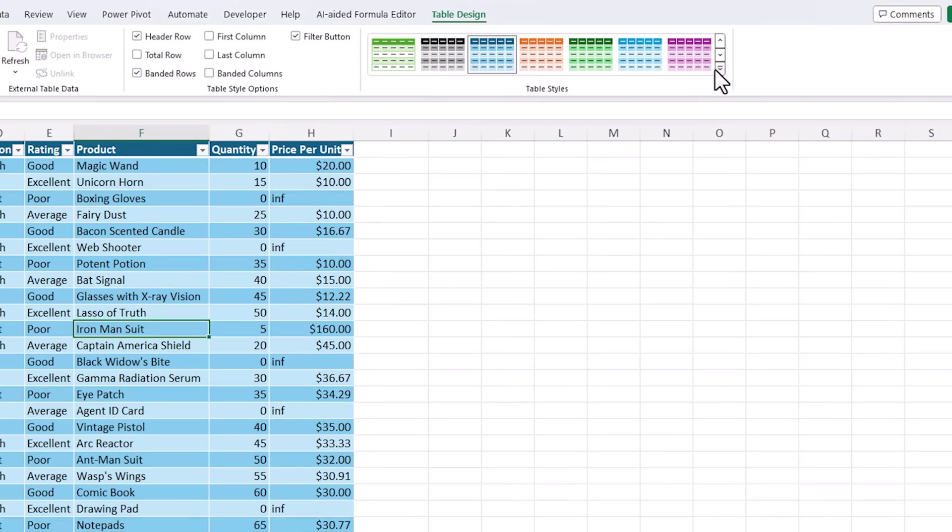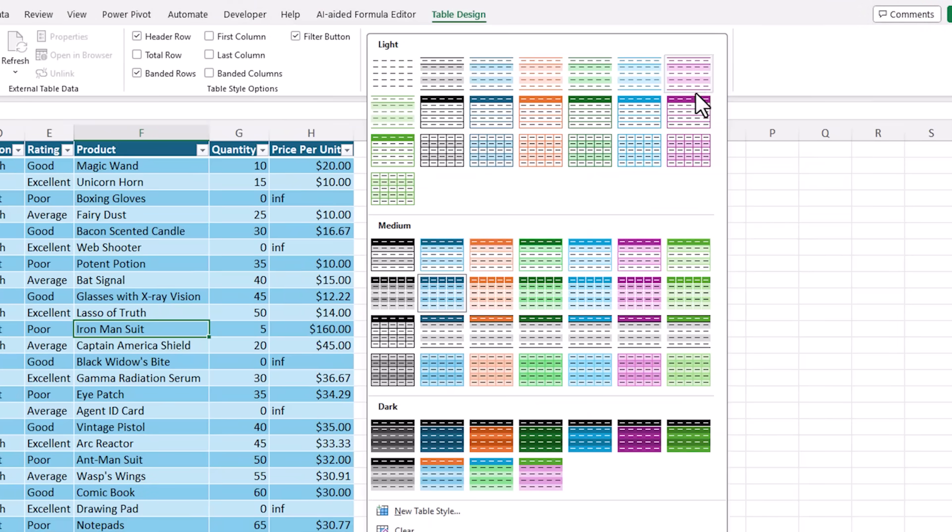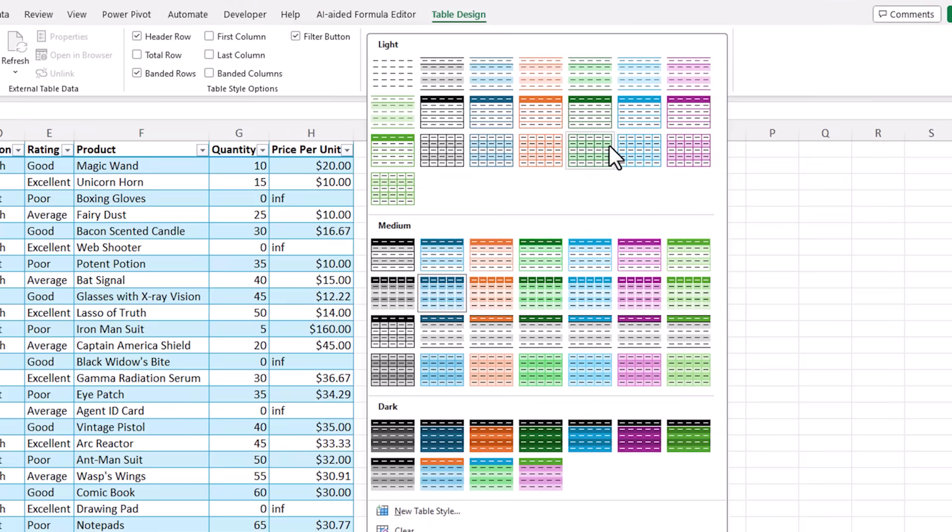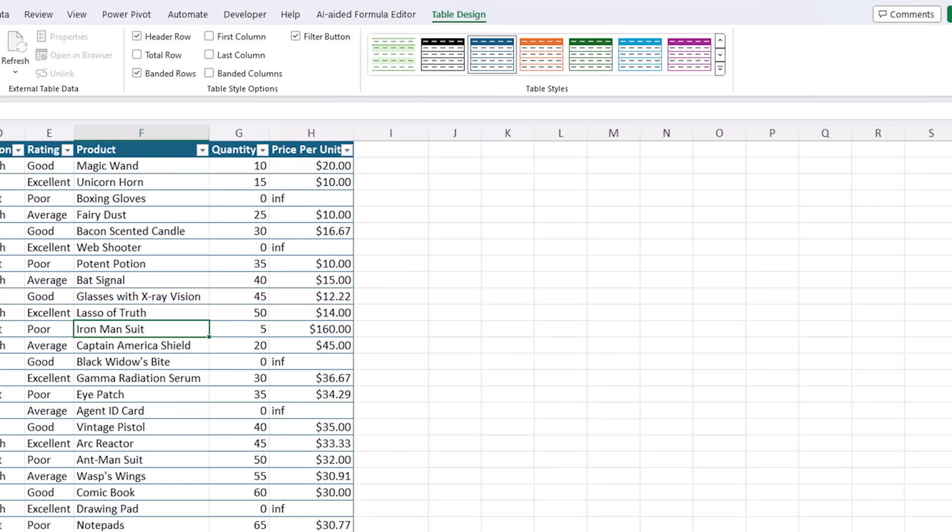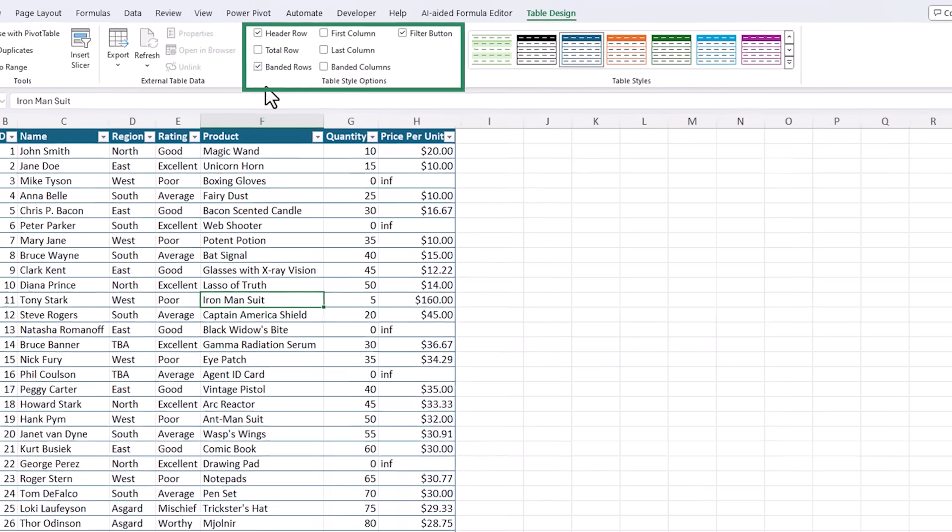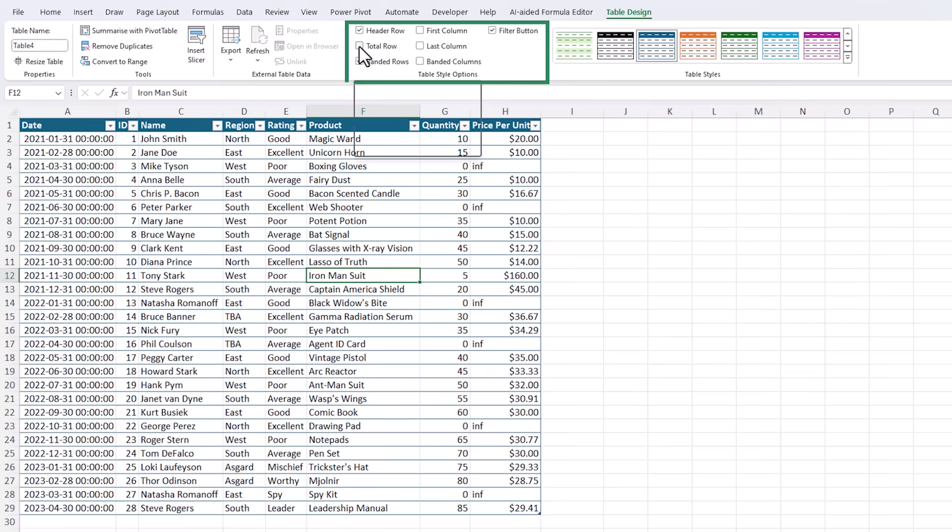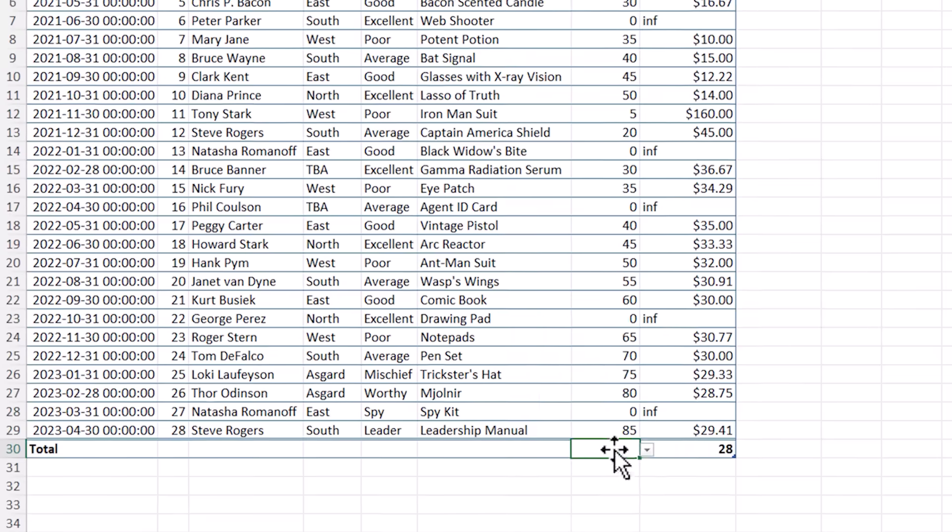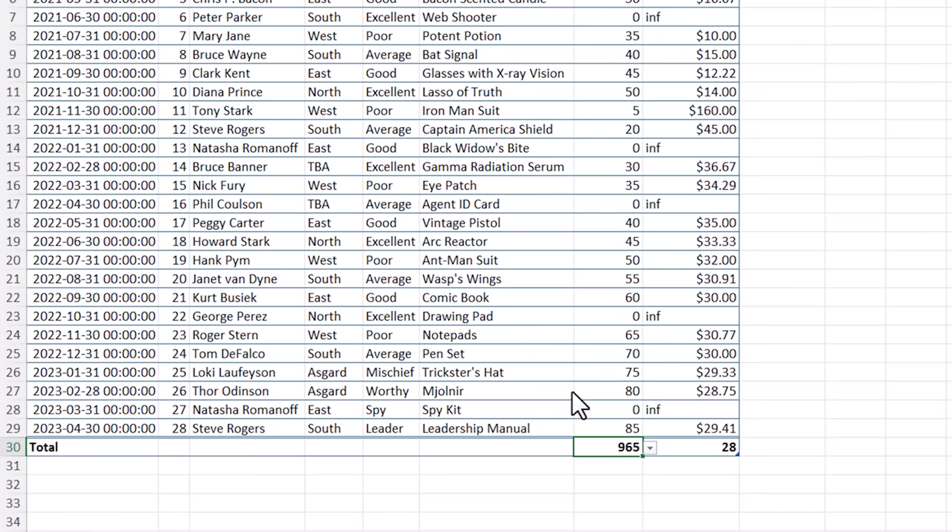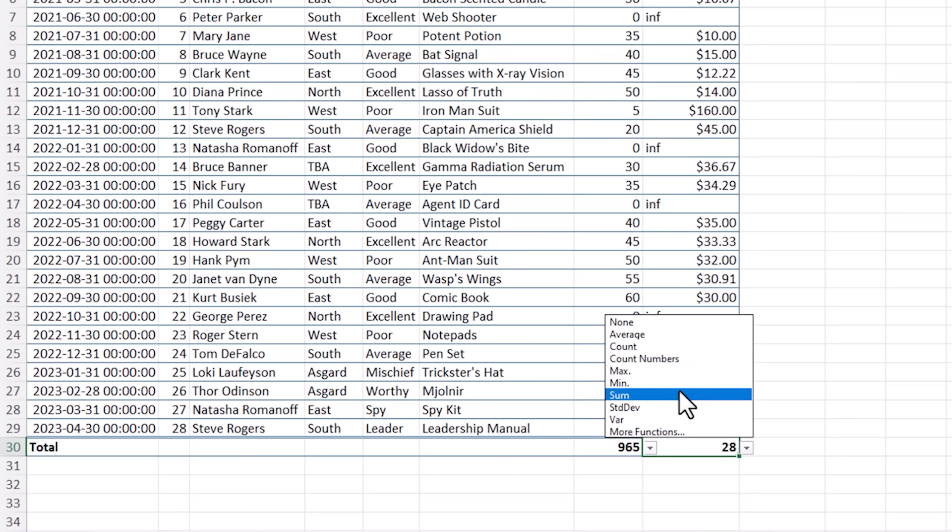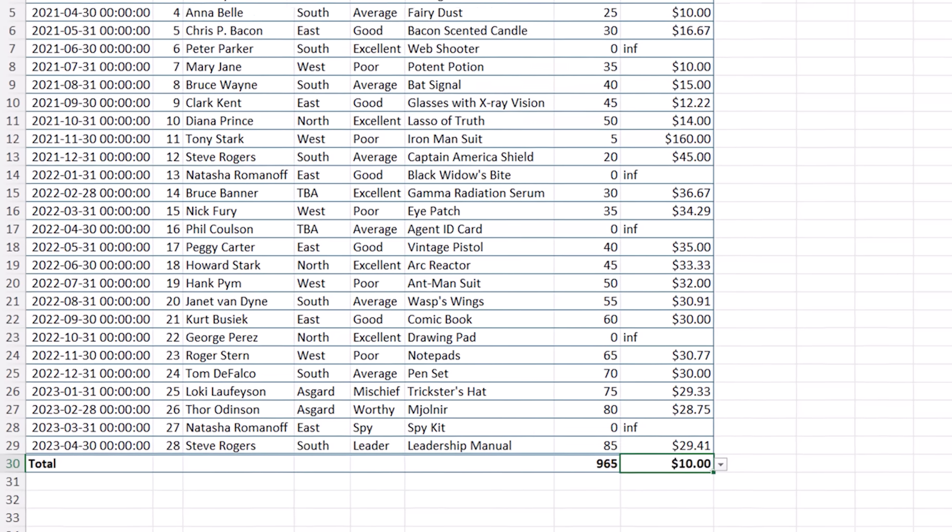You can quickly choose different styles from the gallery and hovering over them gives you a preview. And you can change the style options. For example, I could add a total row. And then down here I can choose an aggregation method. We'll go with some for this one. And this one we might want to find the minimum price per unit.